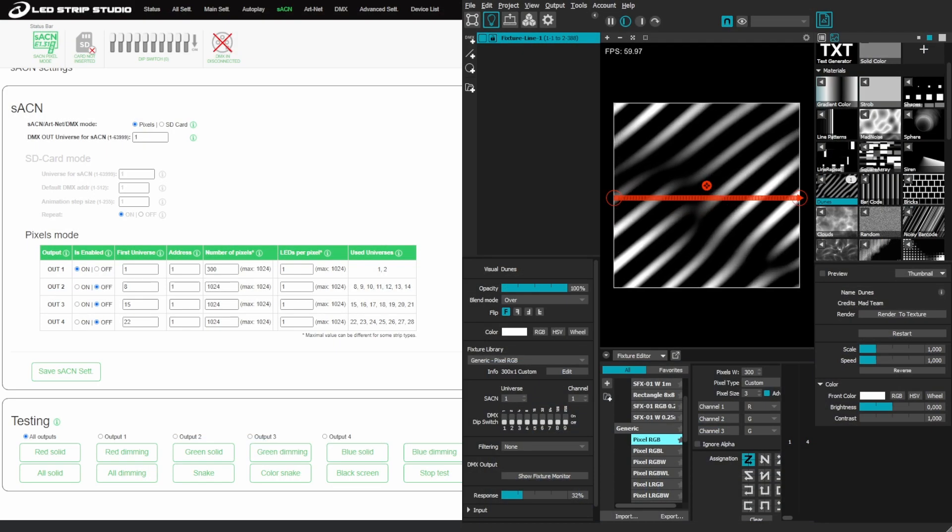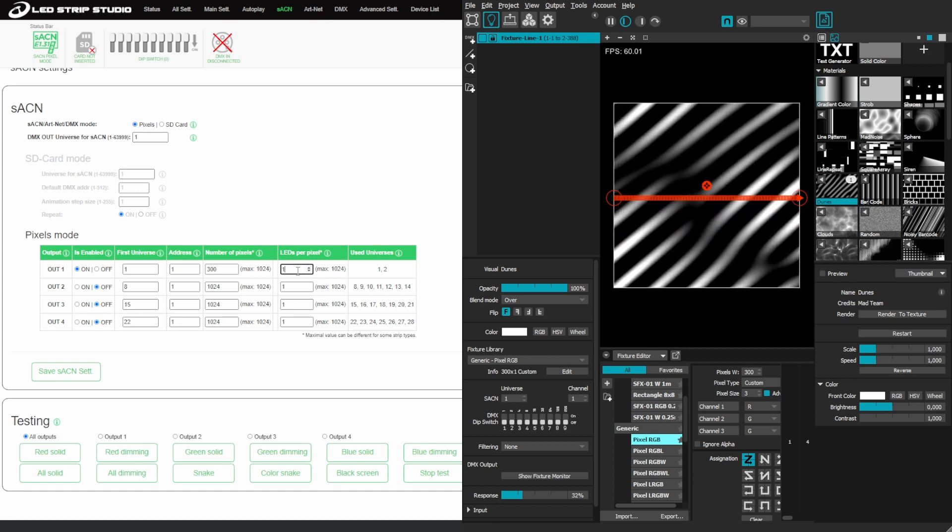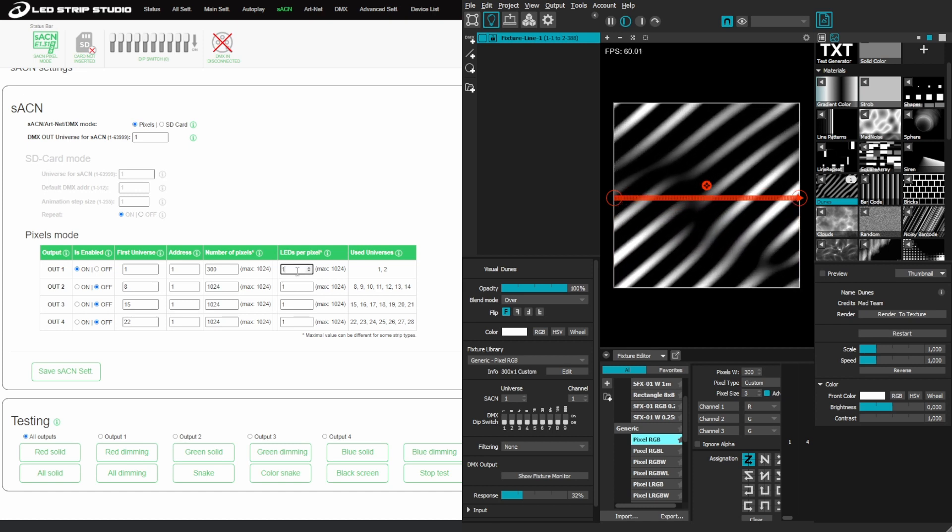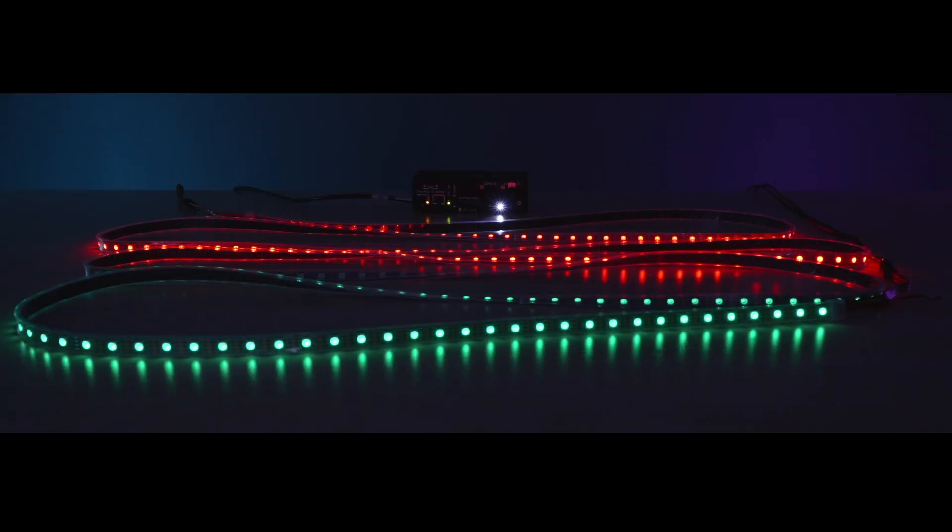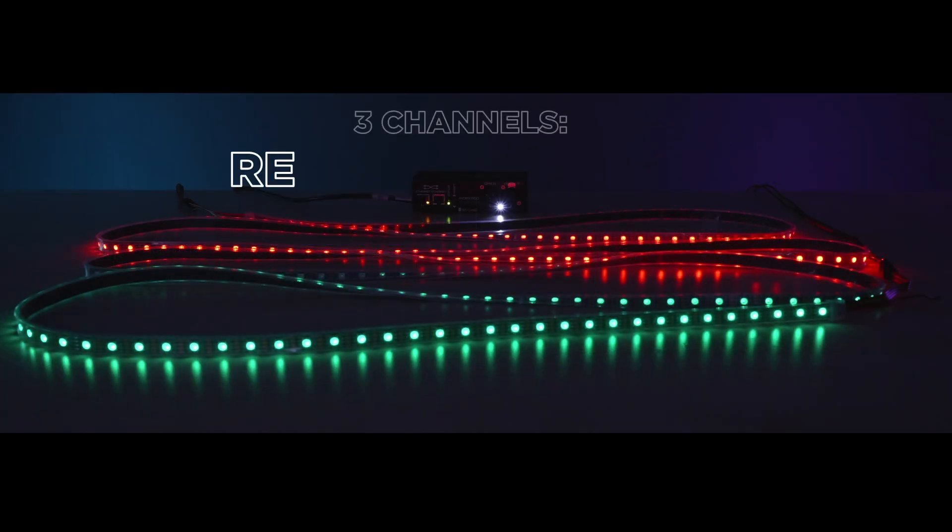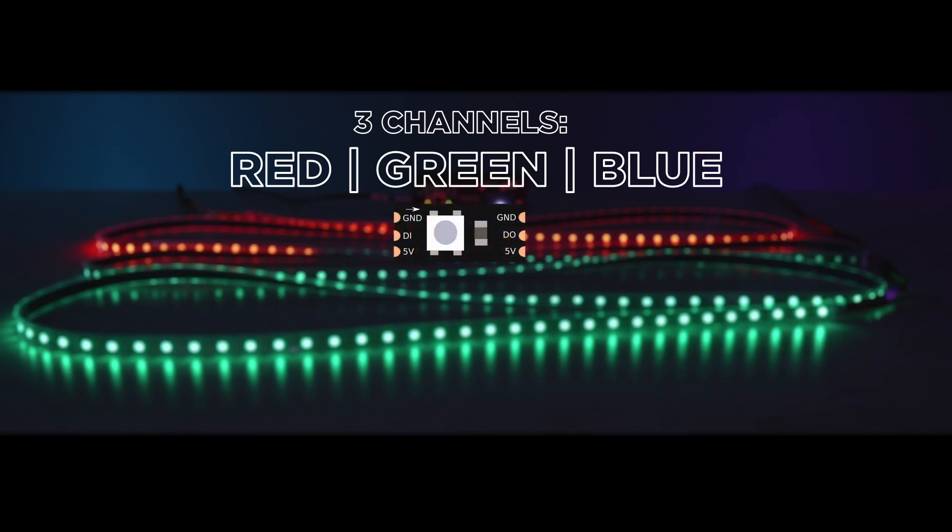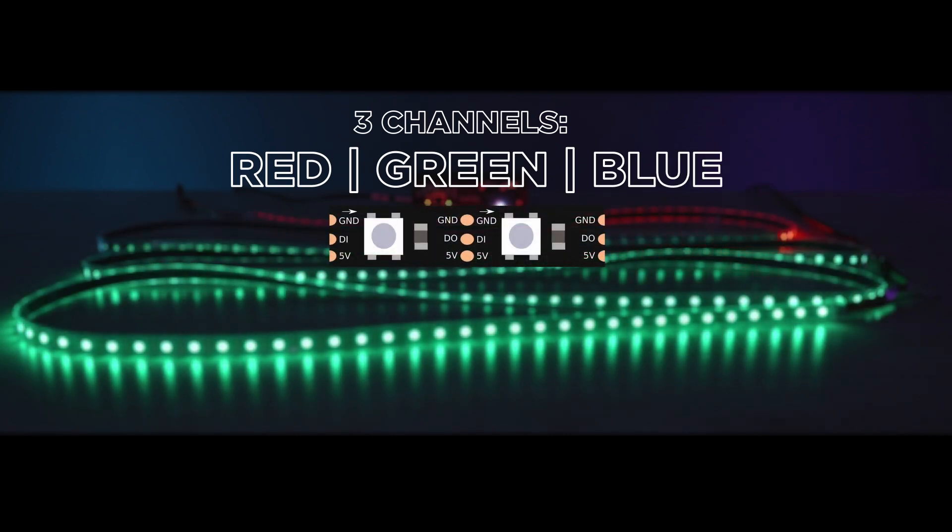A special setting called LEDs per pixel can actually create pixels that have more diodes. What does it mean? Standard way is to use three channels to display color on your addressable diode, but you can tell the device to use those same three channels to display the same colors on, say, two diodes instead.